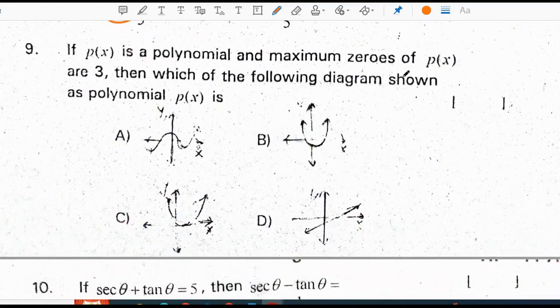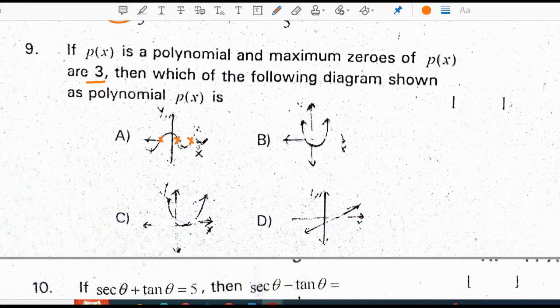Ninth question: P of x is a polynomial and the maximum zeros of P of x are 3. Which of the following diagram shows a correct polynomial? This is the correct polynomial because this curve is meeting the x-axis at 3 points. Correct option for the ninth question is A.